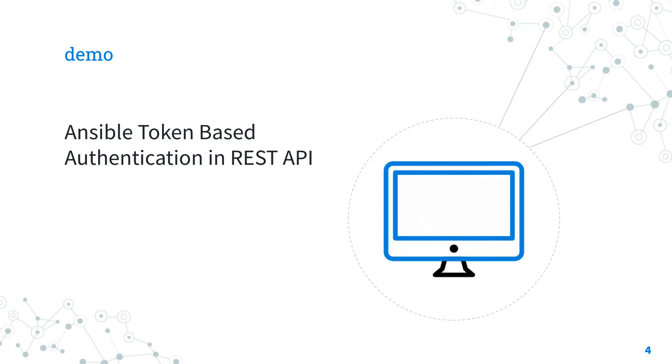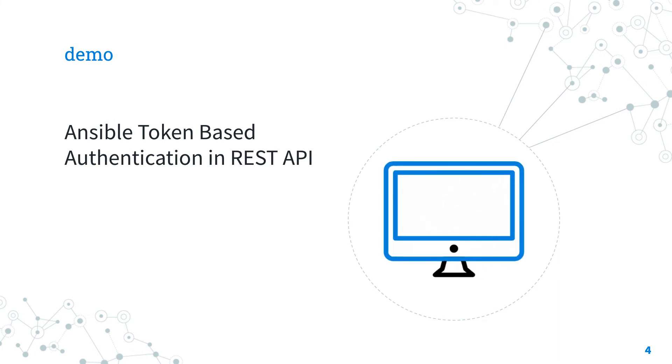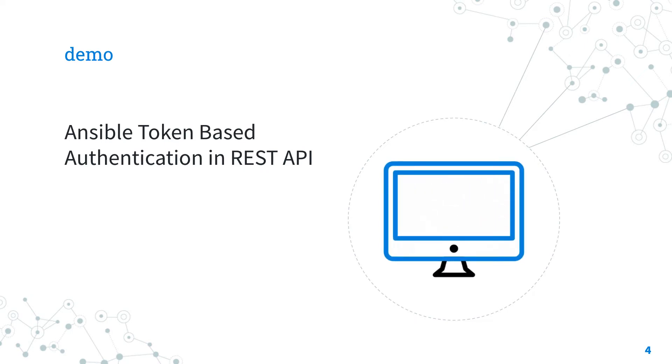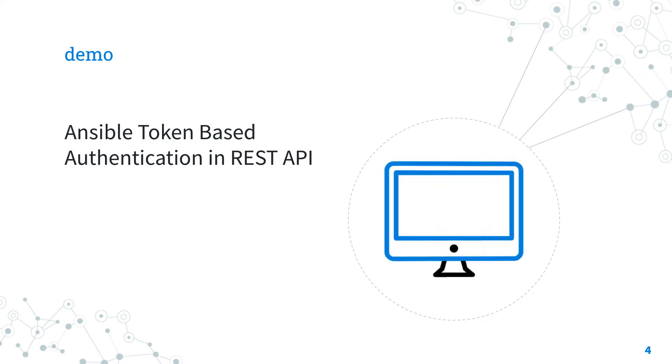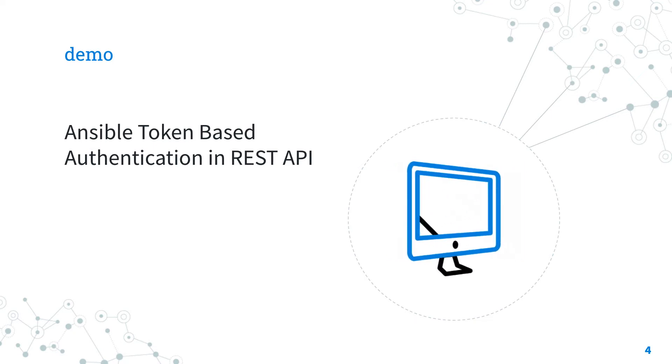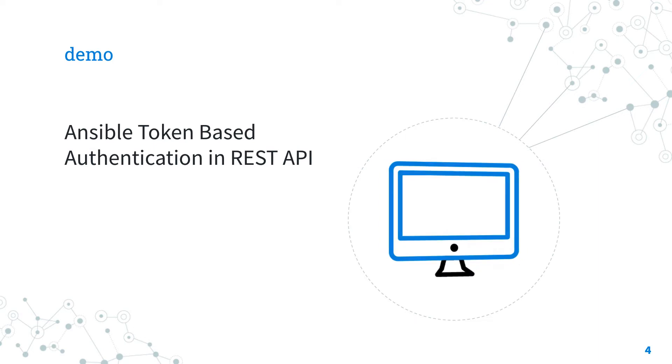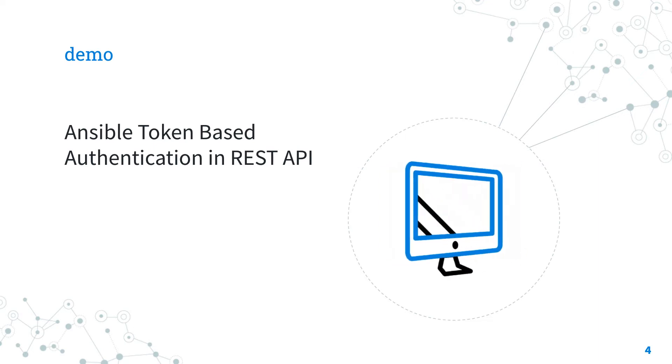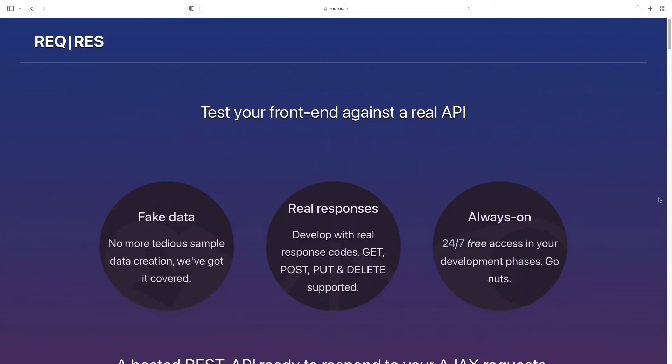Demo. Let's jump into a real-life playbook about how to get a token-based authentication in REST API with Ansible. Are you ready to have fun? Let's go!